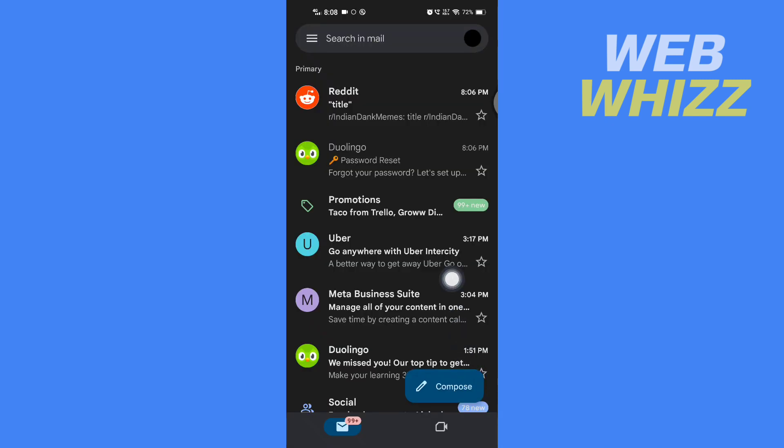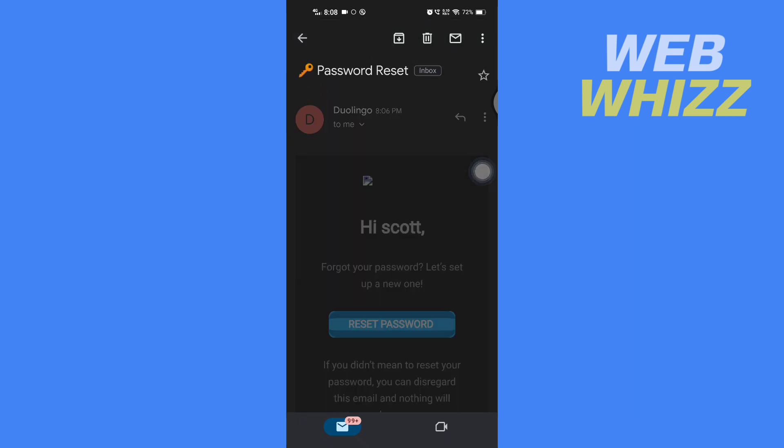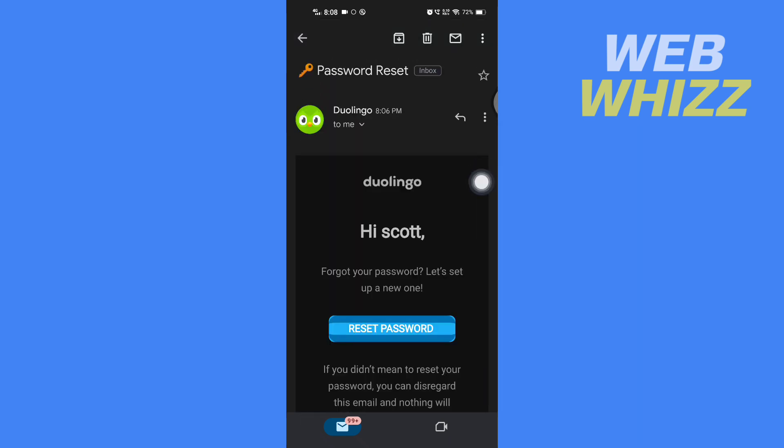You will get an email like this: 'Duolingo password reset.' Open that email and tap on 'Reset password.'